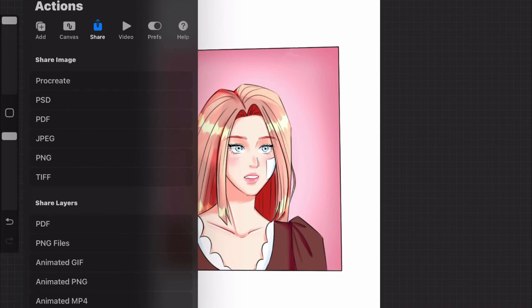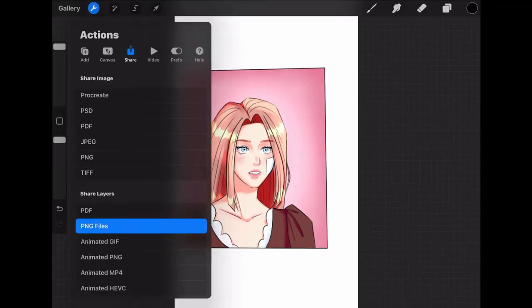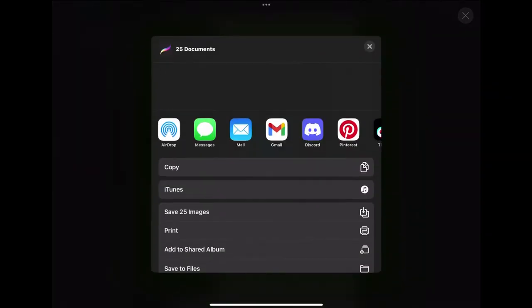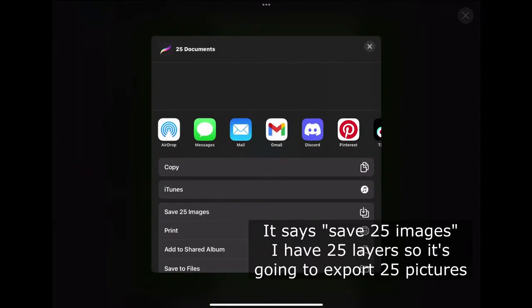You can also share individual layers. I haven't done that before because I haven't had any reason to, but that can be used if you want to finish your work on another device and you want specific layers.